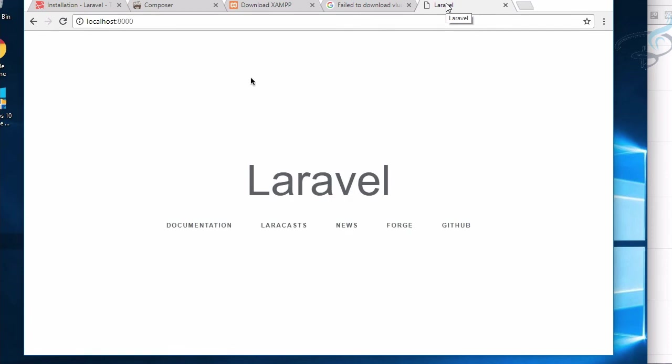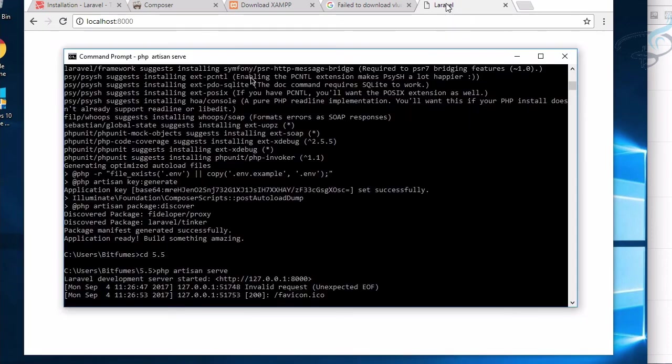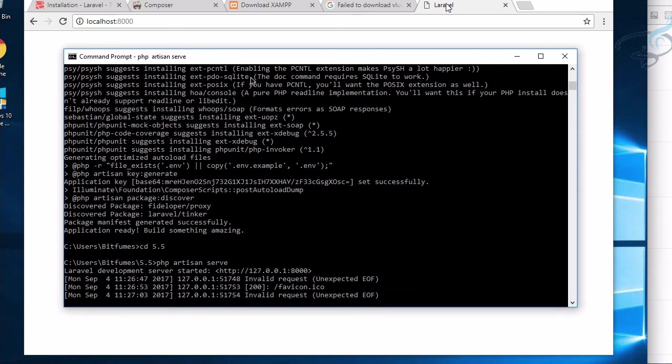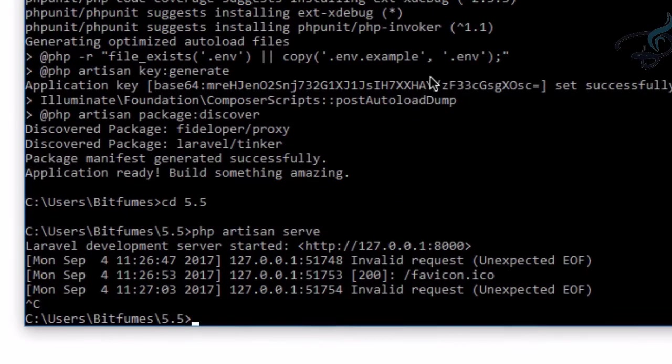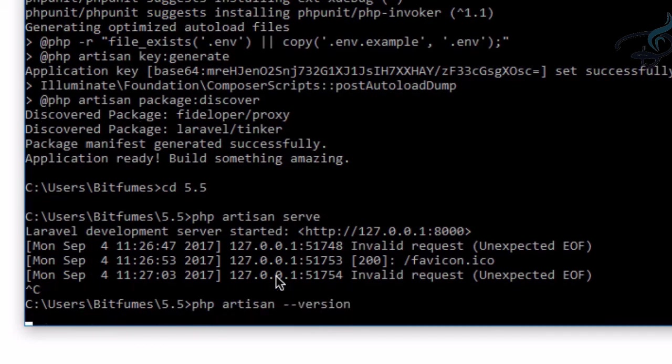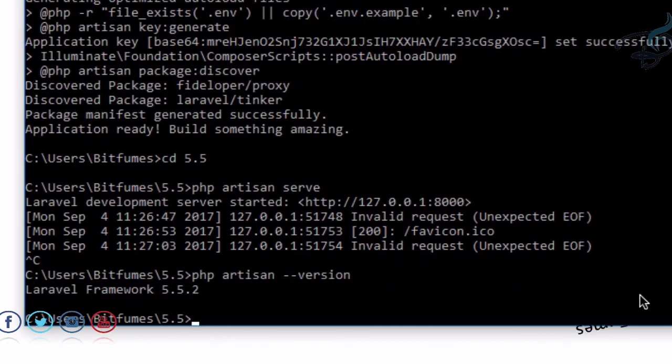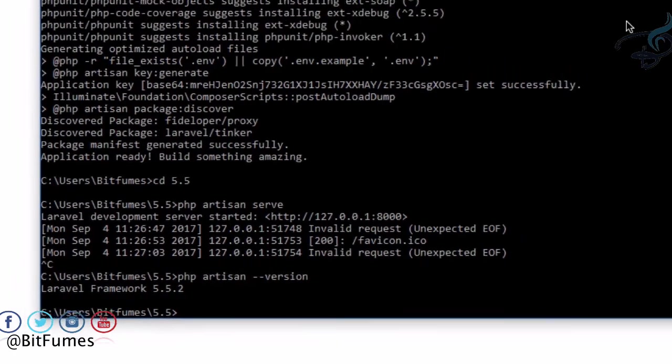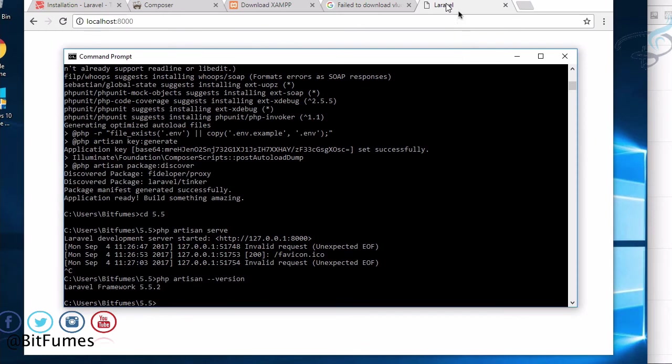If you're curious about the version, let's exit this server by pressing Ctrl+C. I'll say 'php artisan' (A-R-T-I-S-A-N), then space, double hyphen, version. Hit Enter, and it will give you the Laravel version, which is 5.5.2.